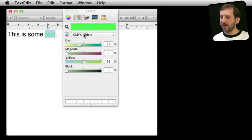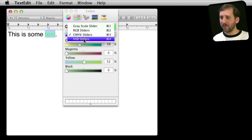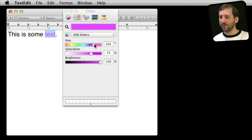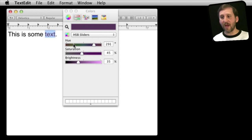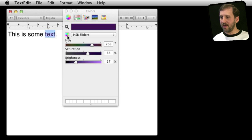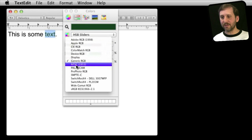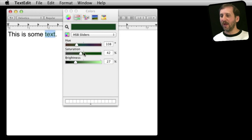CMYK is used in the print world — cyan, magenta, yellow, and black rather than red, green, and blue. You can also use Hue, Saturation, and Brightness, setting each to pick a color that way. You can also lock colors to a certain palette — for example, you can lock to the NTSC palette from 1953 and it will restrict selections to those positions.